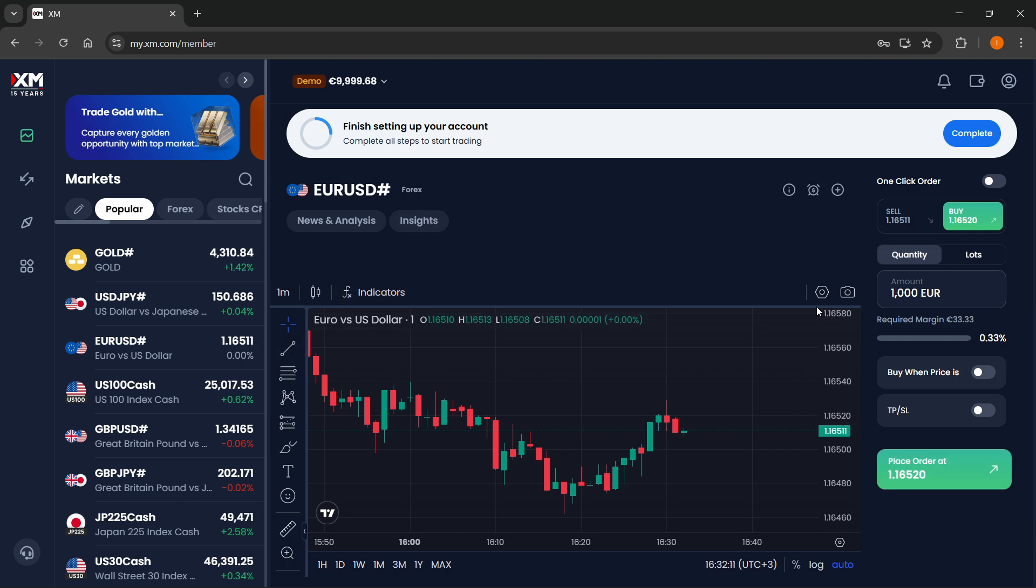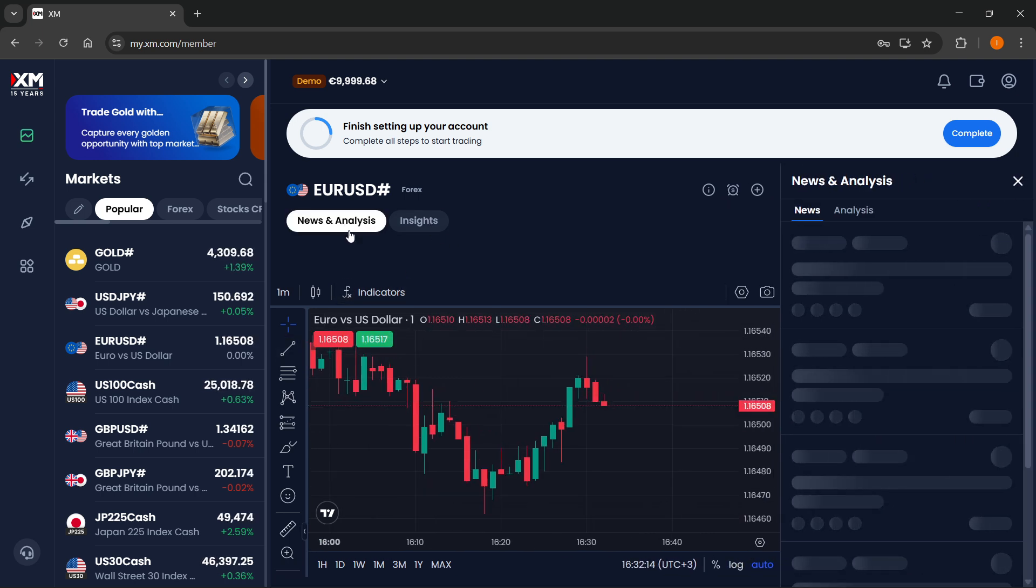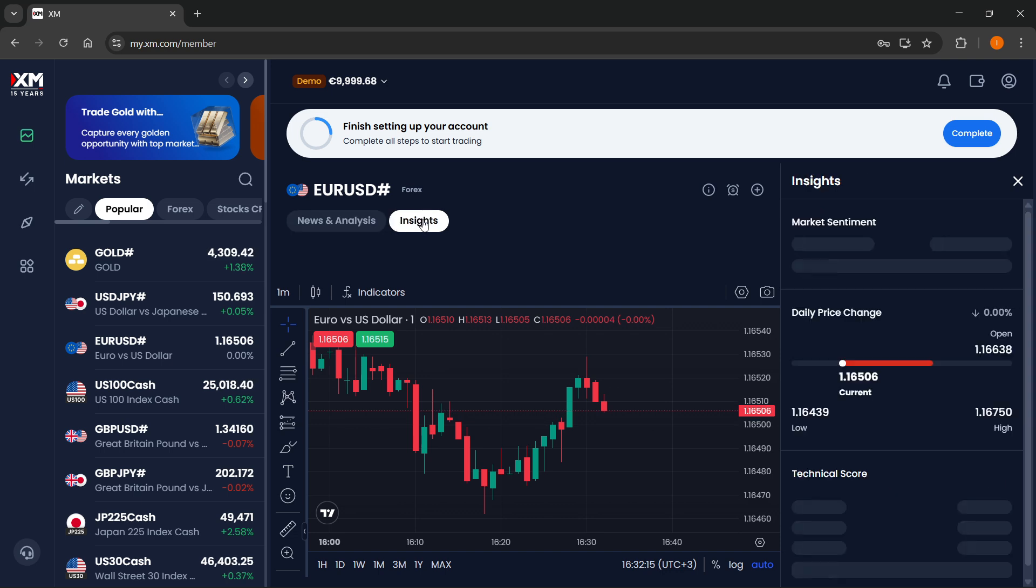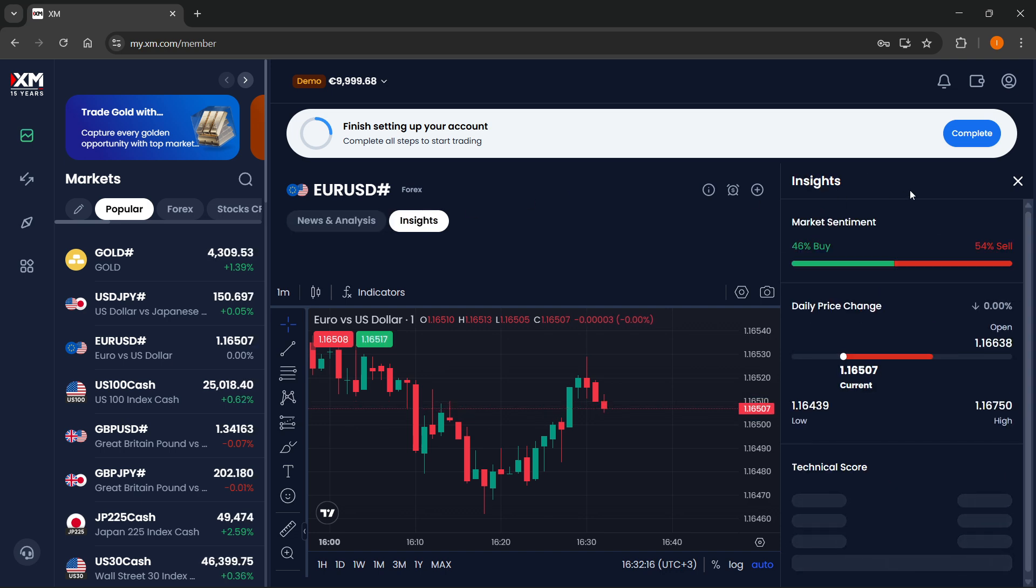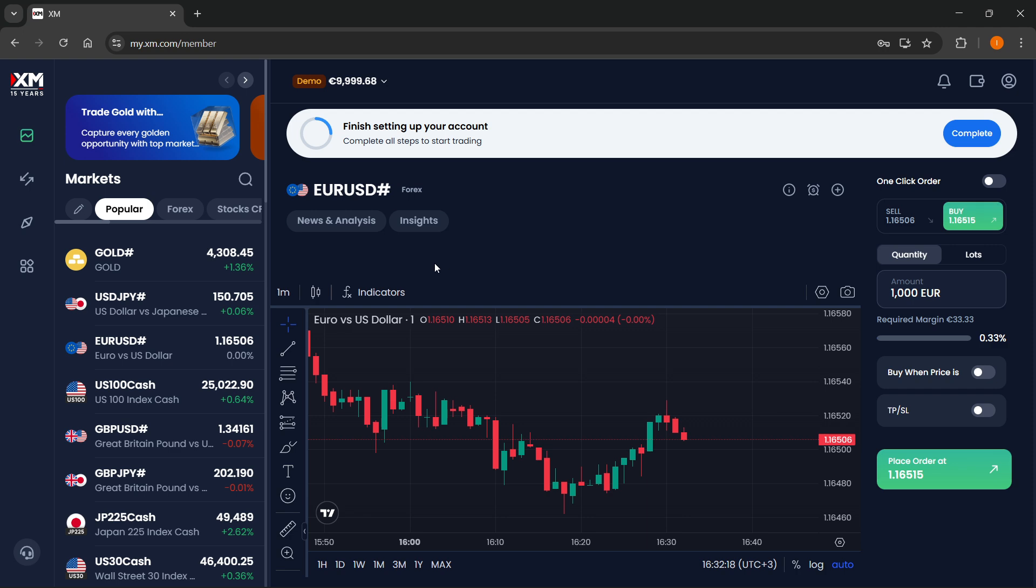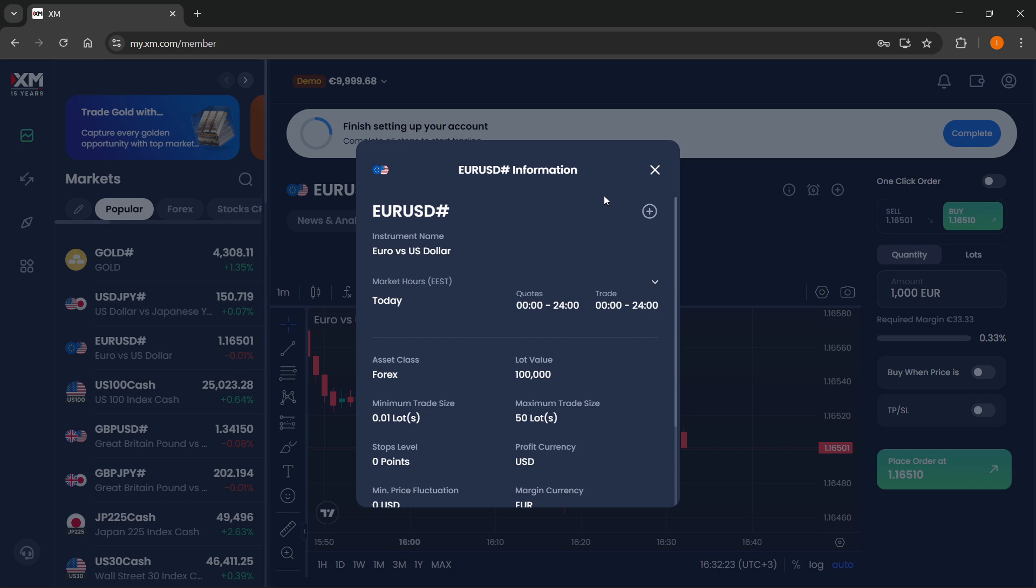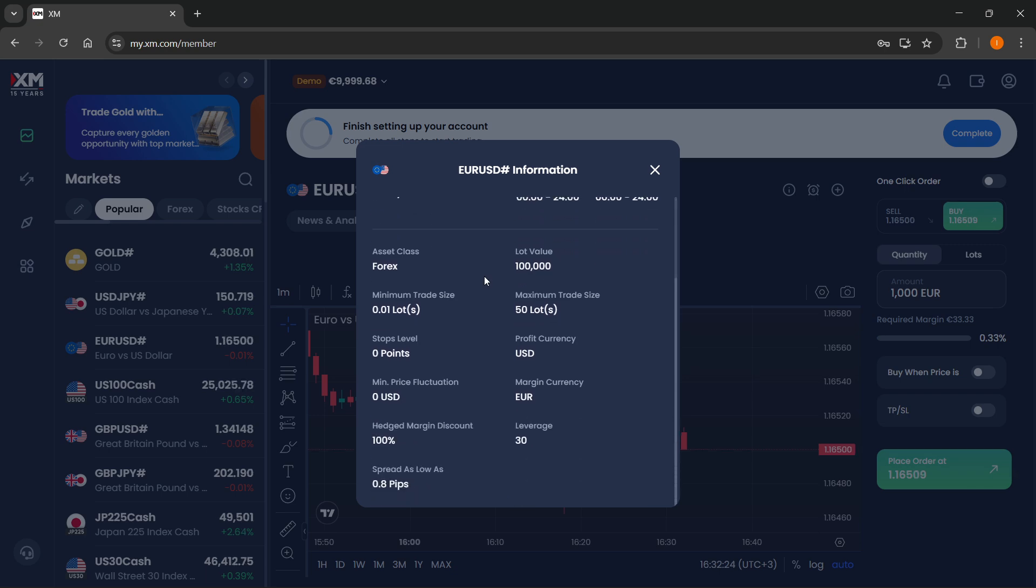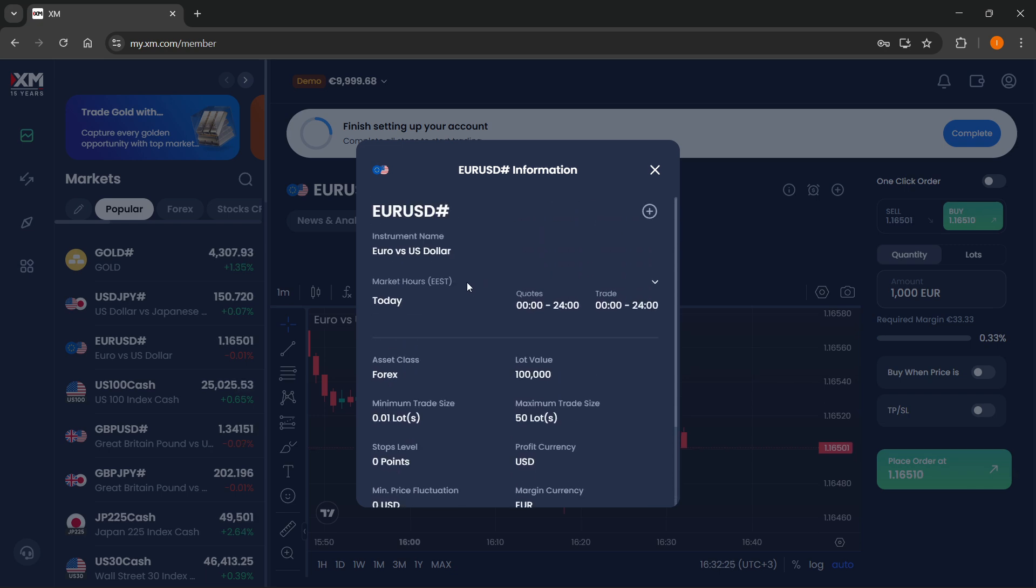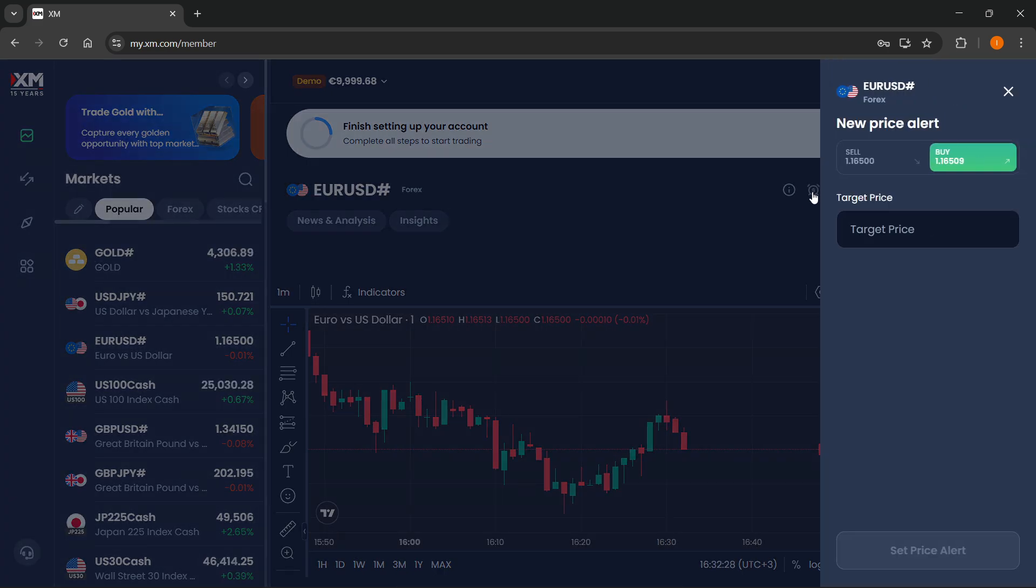Okay, so that's pretty much the basics over here. You can also go over news and analysis over here if you want to. And then up here, you can just click on this and you're going to see the information about the instrument you're currently trading. Here, you can also set the price alerts.